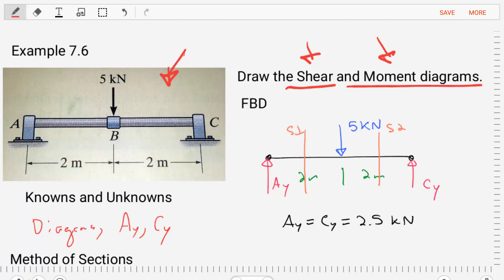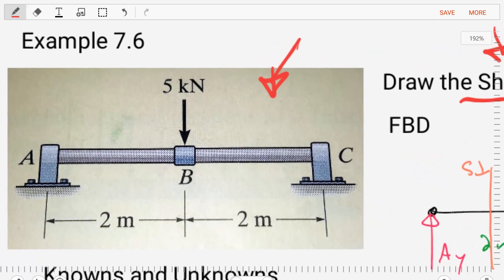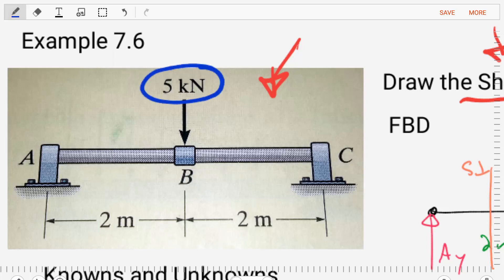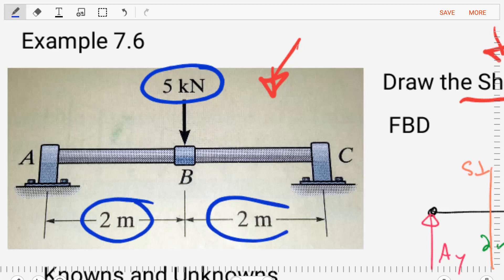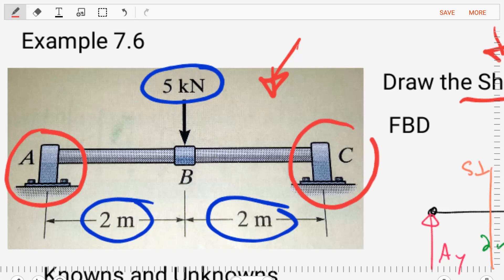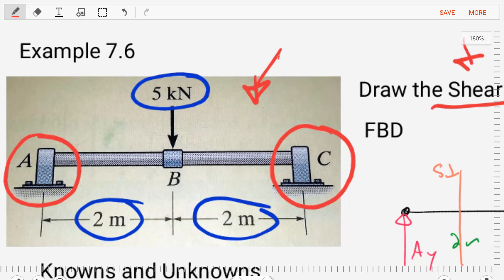Let's analyze the figure. This figure has a 5 kilonewton load applied to the center of it. We are also given dimensional information that tells us where the key points are located. Looking at the supports, we can see that we are supported both at A and at C by some kind of thrust bearing or bearing-type support. This is a 2D problem.